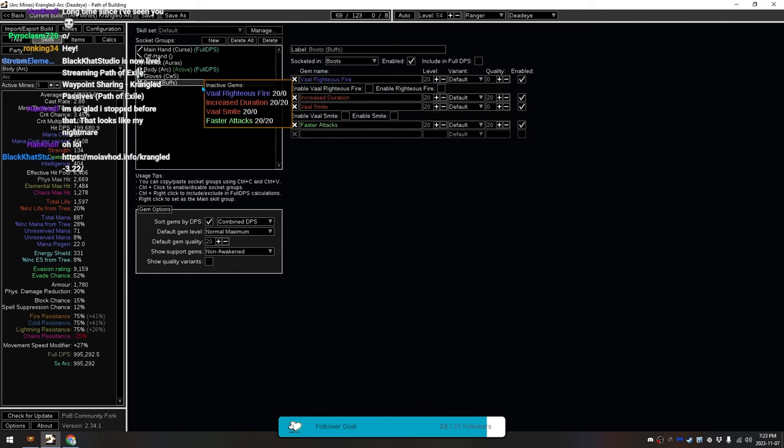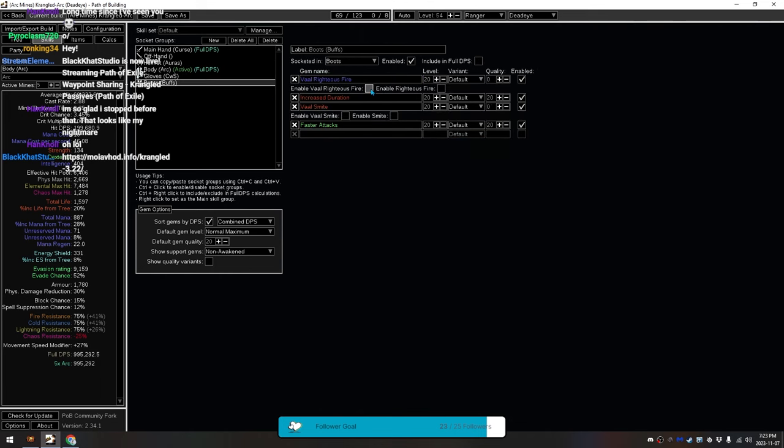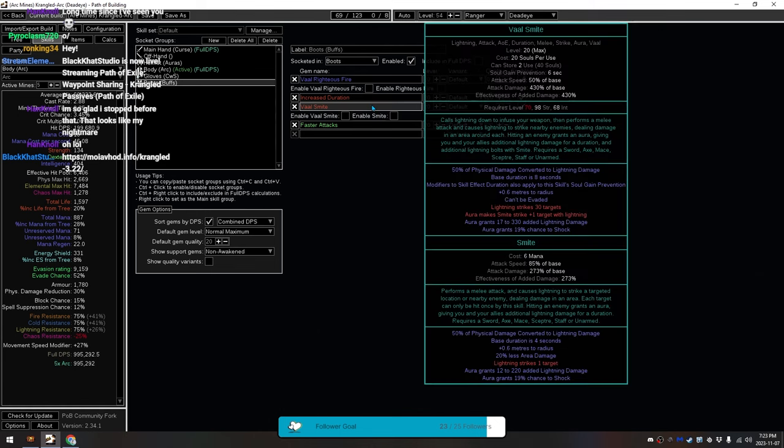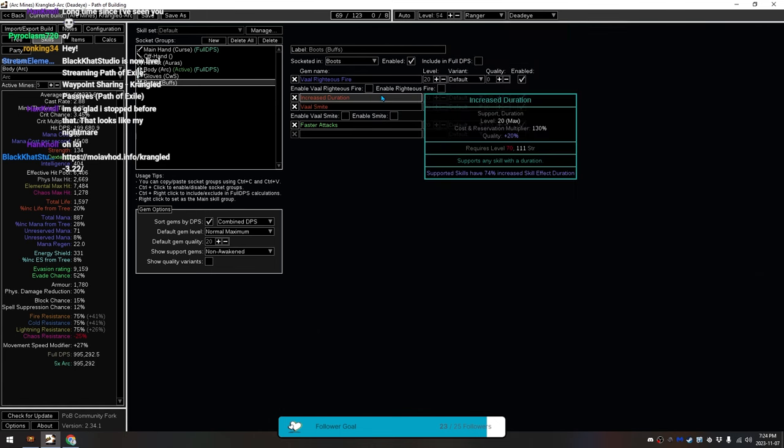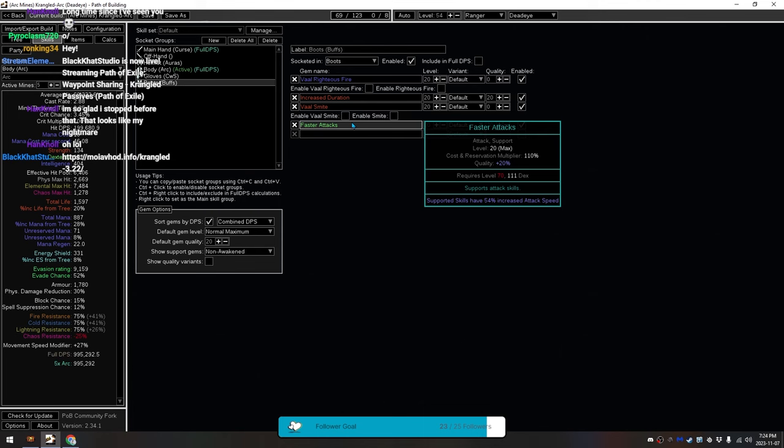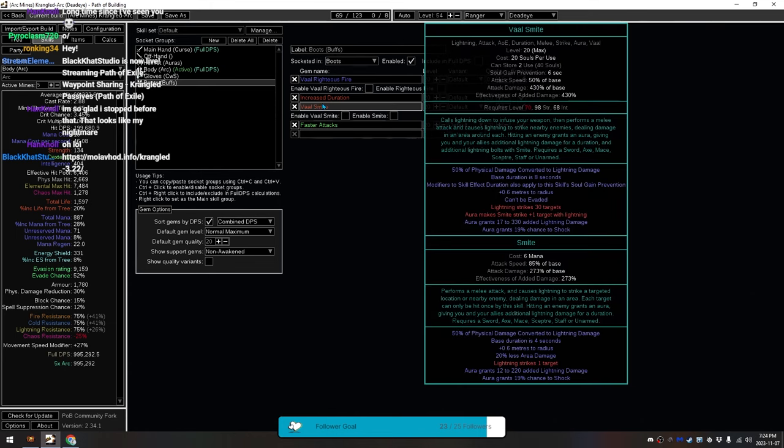Finally, we have our buffs down here that I showed you earlier. Righteous Fire, with increased duration. And Val Smite, which increased duration. And also faster attacks, because you don't really have much attack speed, being that you are not a melee character. So it makes your Val Smite go off faster.